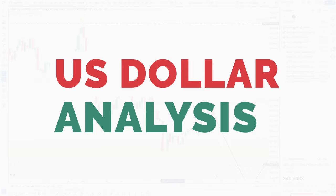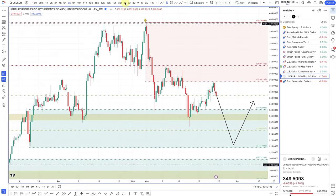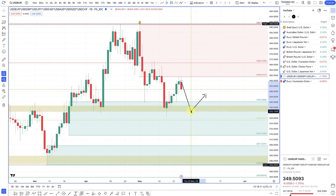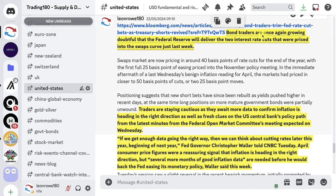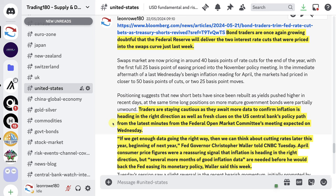Moving on to the analysis for the week, starting off on the Dollar Index, which is an equally weighted dollar index, looking at the daily. The dollar this week fundamentally had some decent news. Bond traders are once again growing doubtful that the Federal Reserve will deliver two interest rate cuts that were priced into the swaps curve just last week. Traders are staying cautious as they await more data to confirm inflation is heading in the right direction, as well as fresh clues on the Fed's policy path from the latest FOMC minutes expected on Wednesday. And actually on Wednesday, they ended up being quite hawkish, which drove the dollar higher.